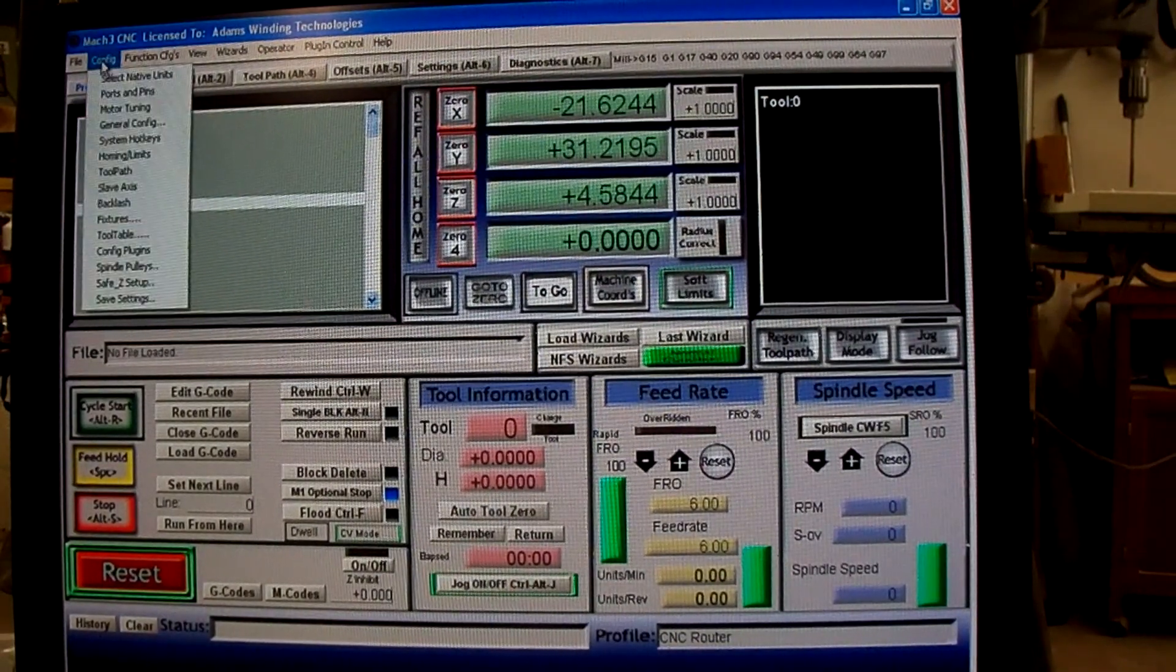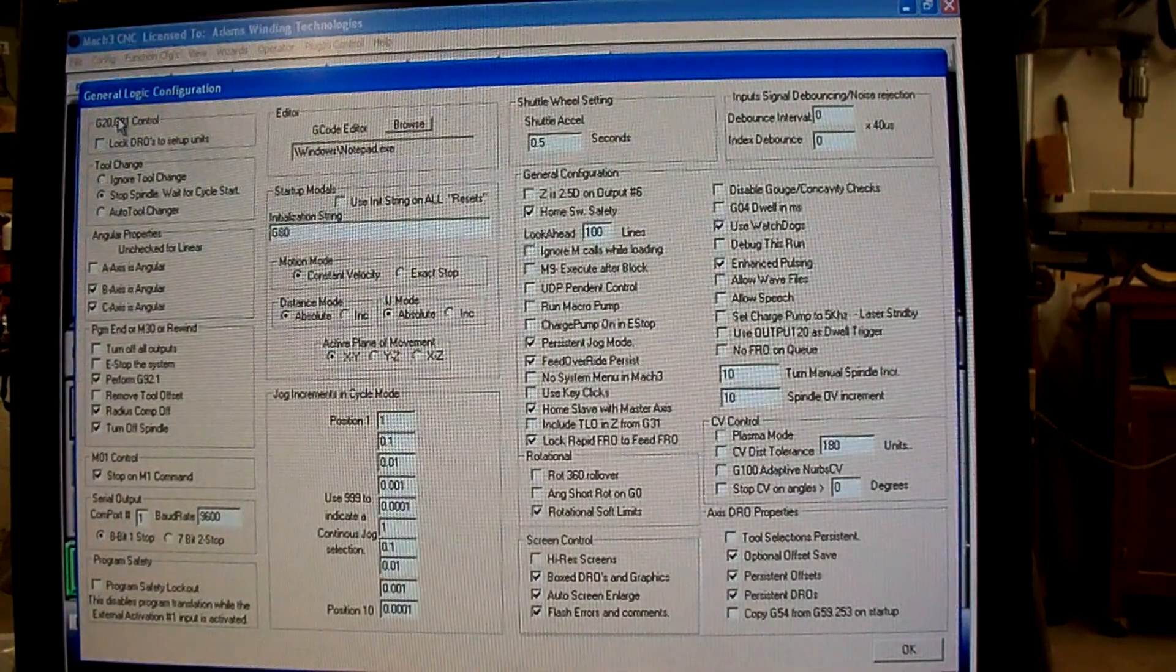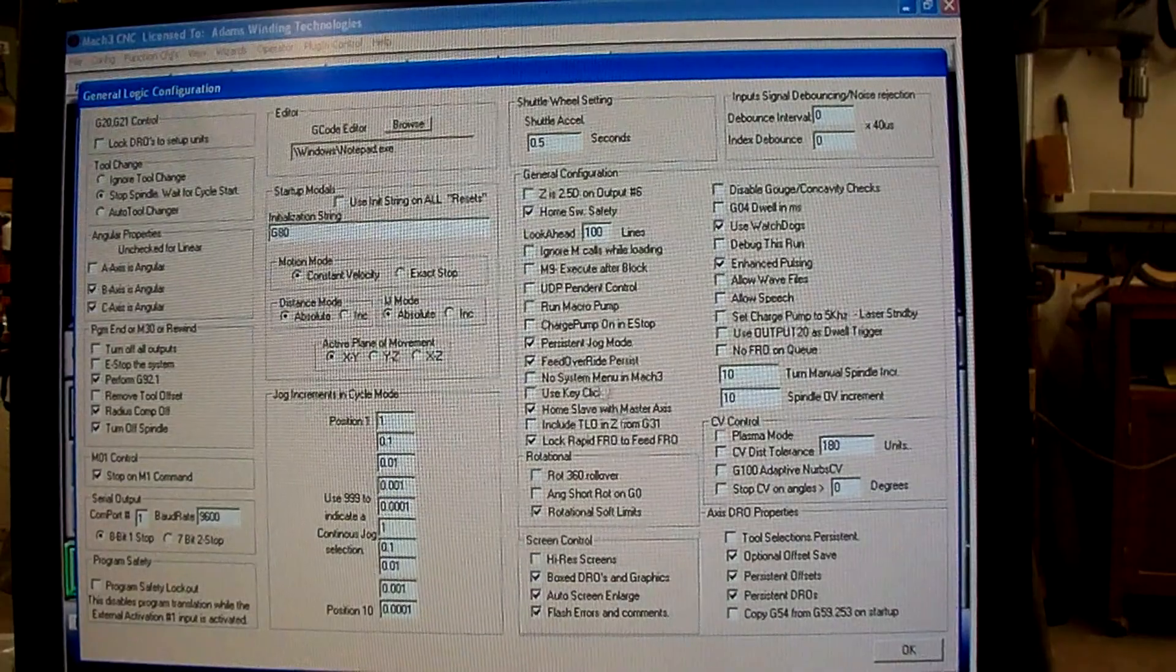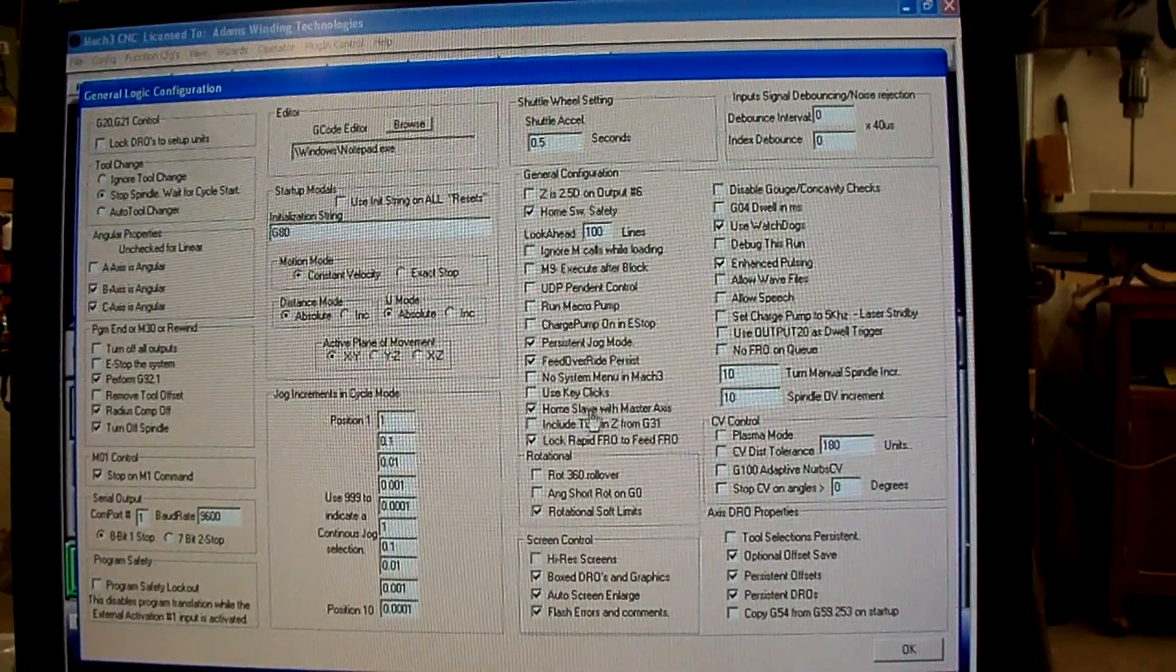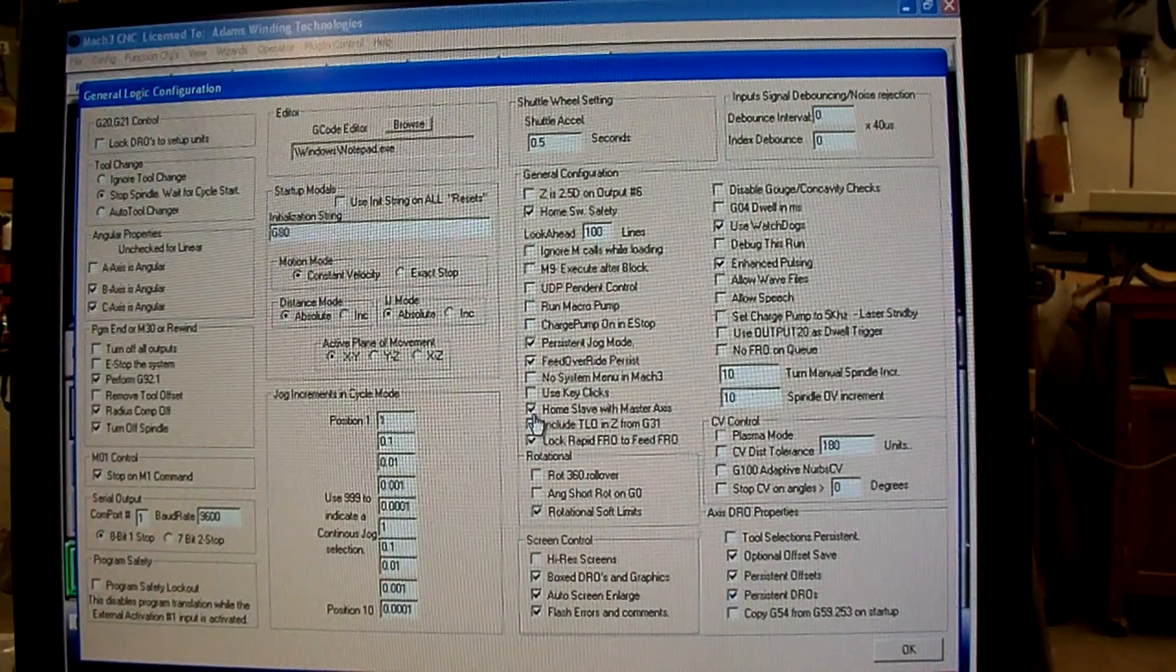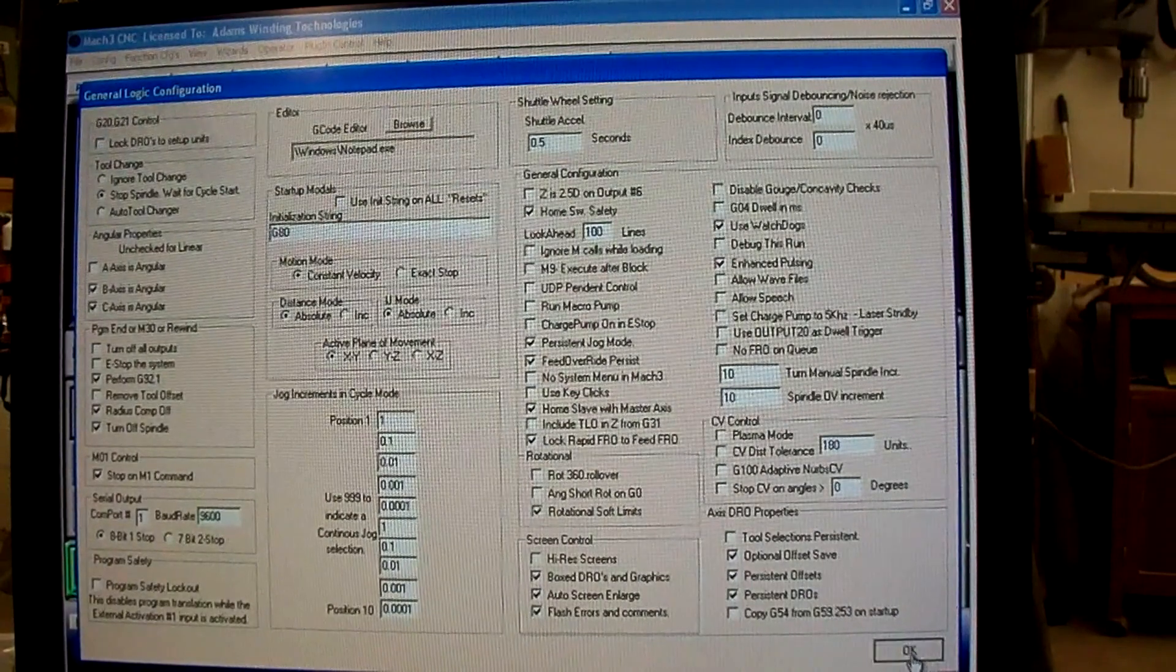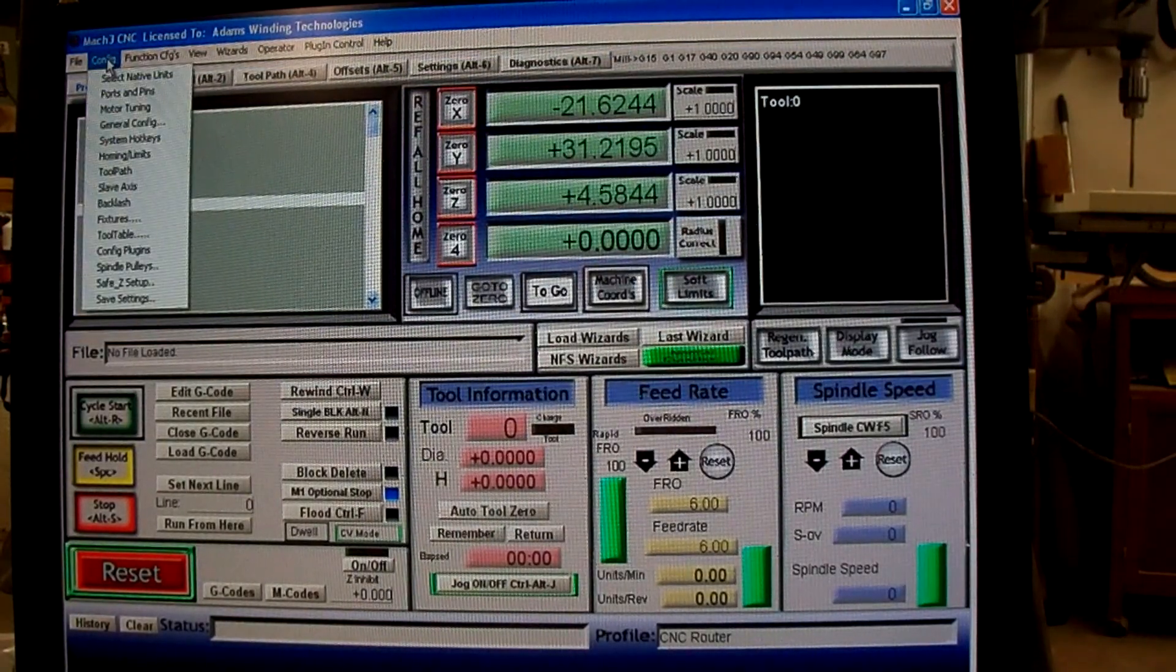Also under config, you can go to general configuration. Click that. This column right here, make sure home slave with master axis is checked. See the check mark there? Make sure that's clicked.